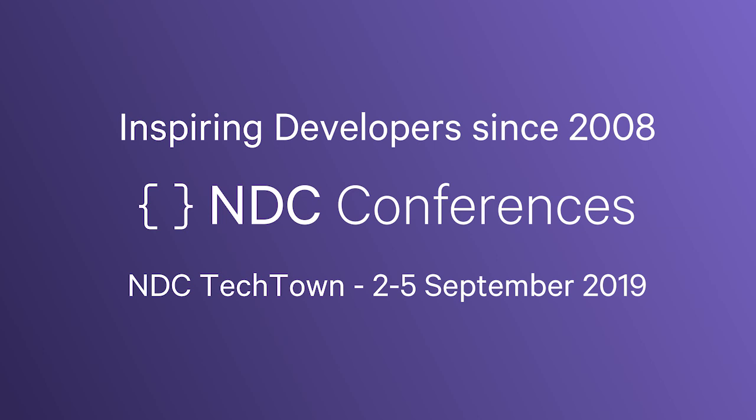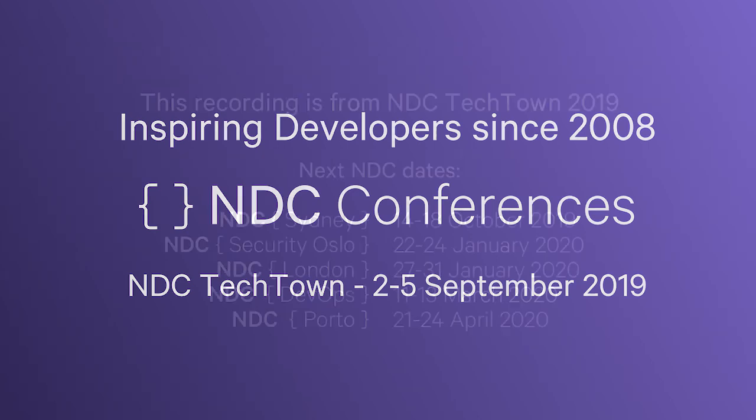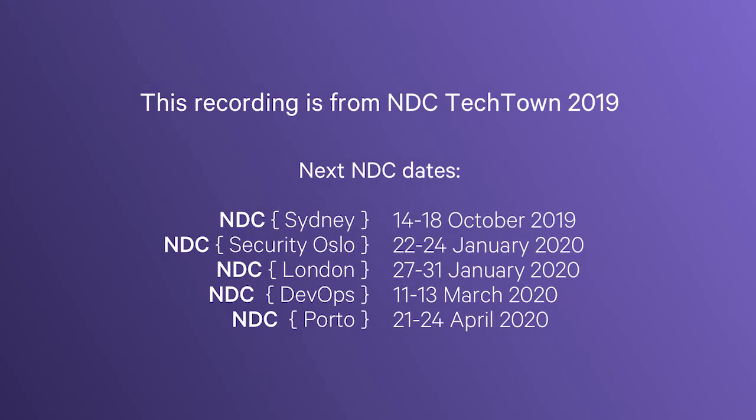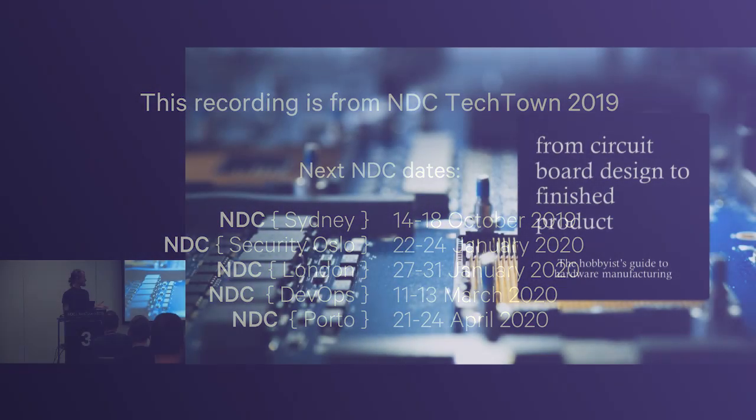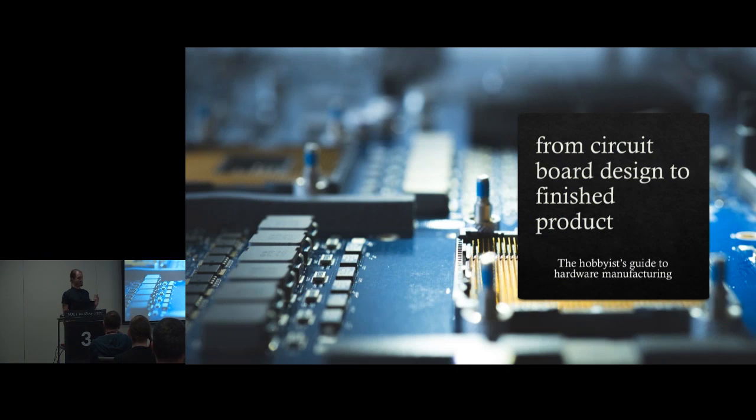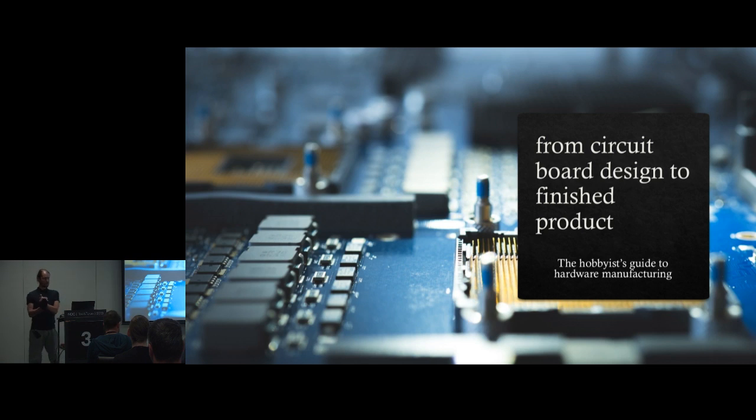Okay, the door closes and that's our cue to start the presentation. Thank you all for coming. The title of this talk is From Circuit Board Design to Finished Product: The Hobbyist Guide to Hardware Manufacturing.